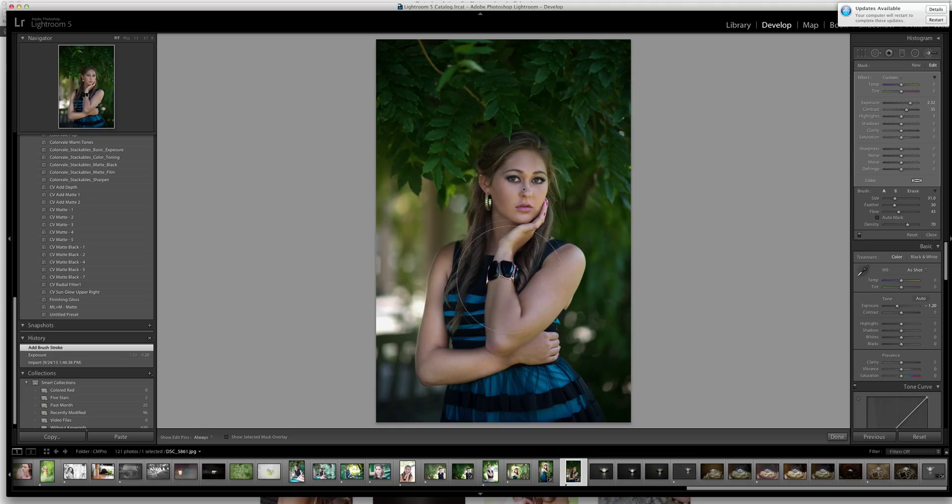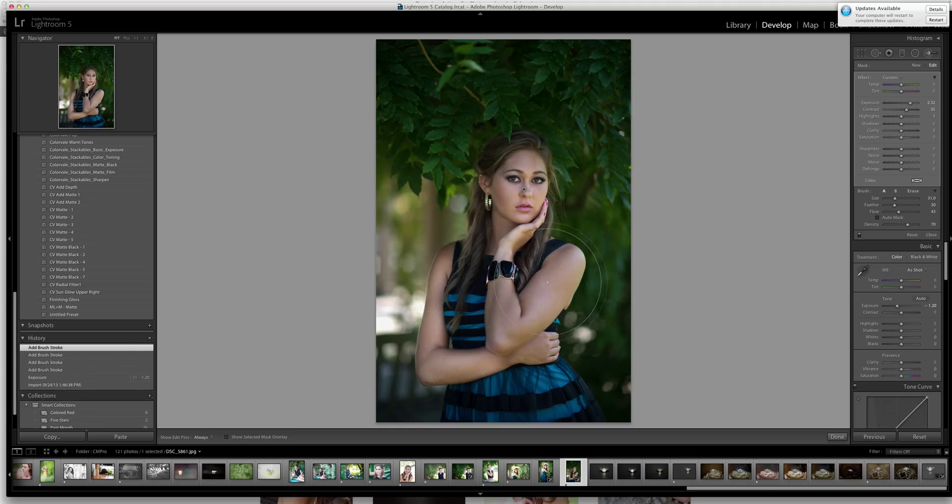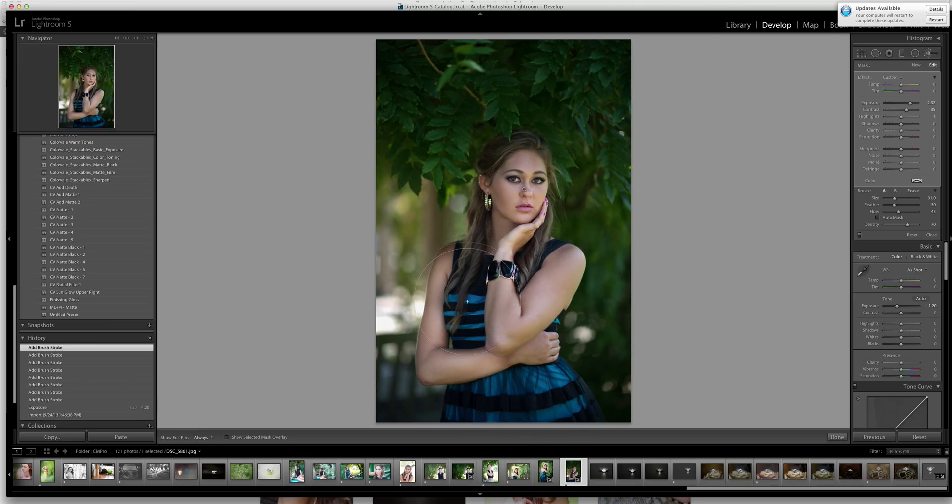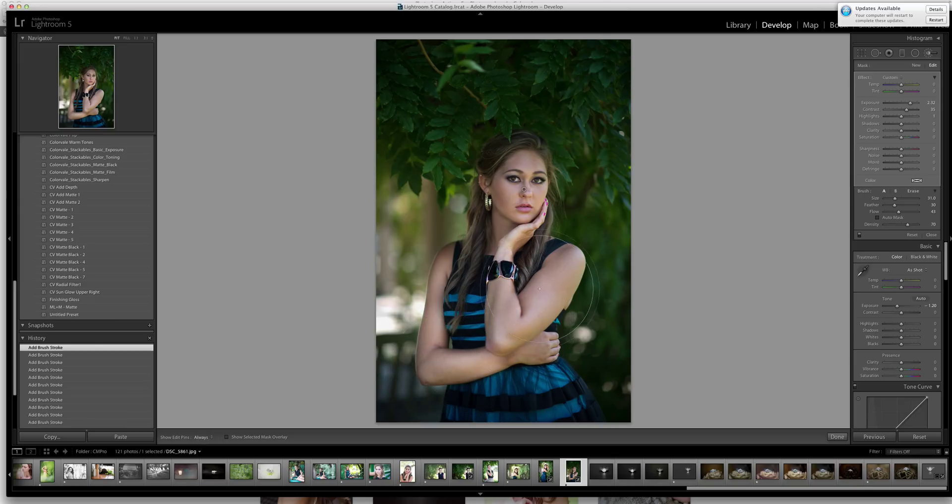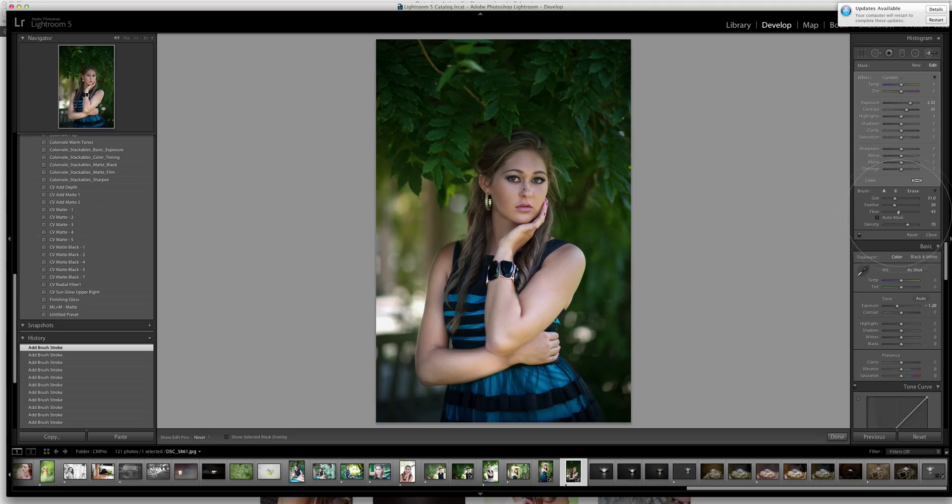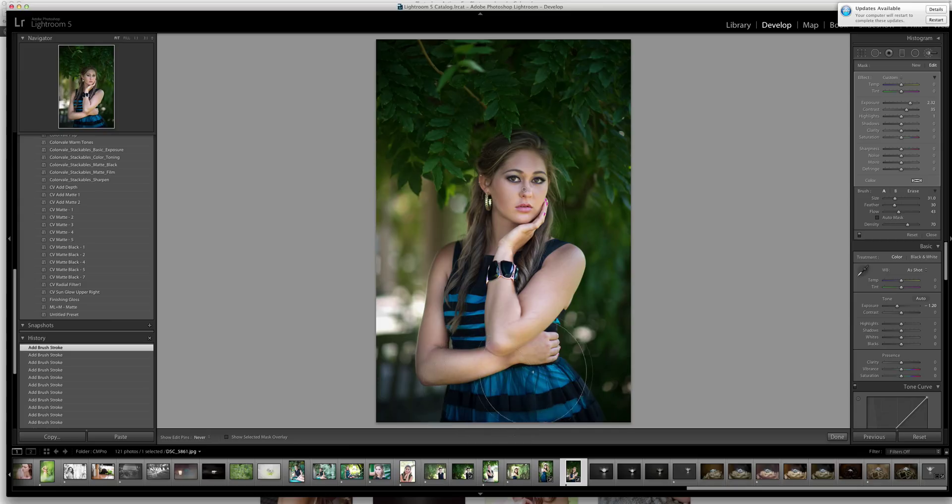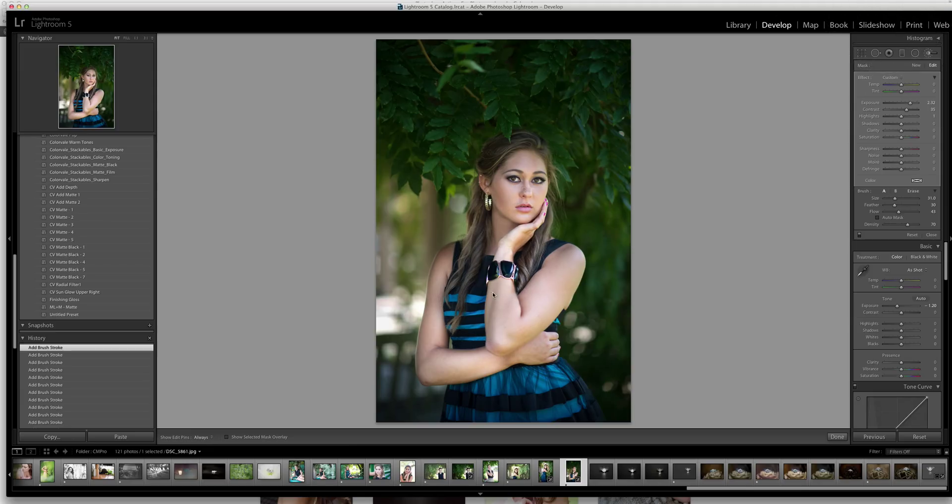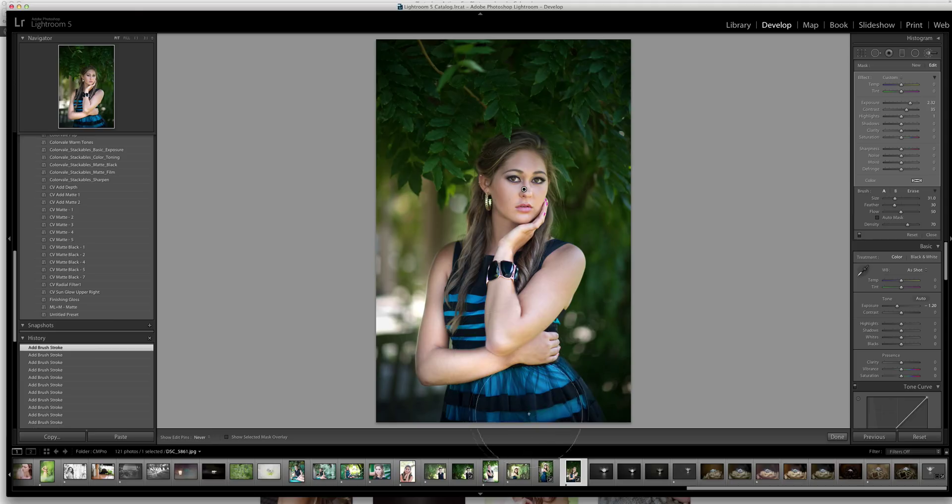Now I can start clicking around to bring in the light all over the subject anywhere that I might want it. So we're just going to do this. And again, if you had changed the flow rate, you would get something a little bit stronger. But I prefer to kind of work slowly, come in with a smaller brush until I achieve the strength that I want.